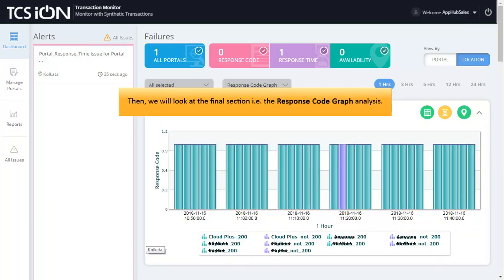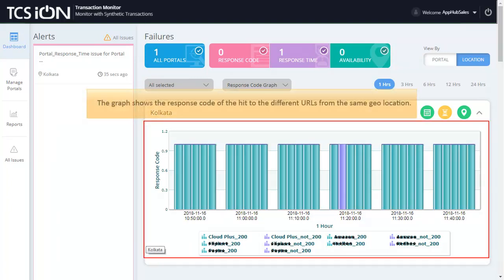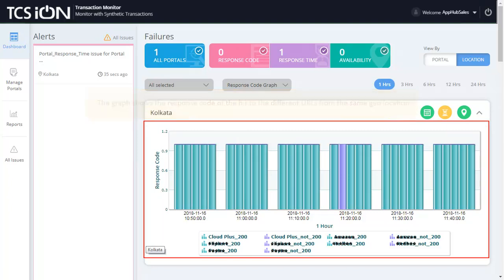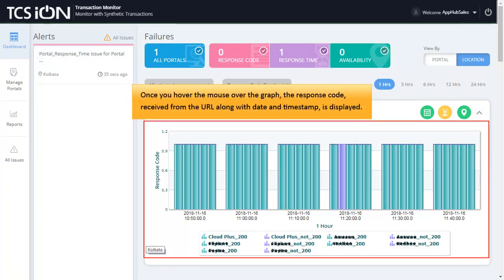Then, we will look at the final section, that is the Response Code Graph Analysis. The graph shows the response code of the hit to the different URLs from the same geolocation. Once you hover the mouse over the graph, the response code received from the URL along with date and timestamp is displayed.